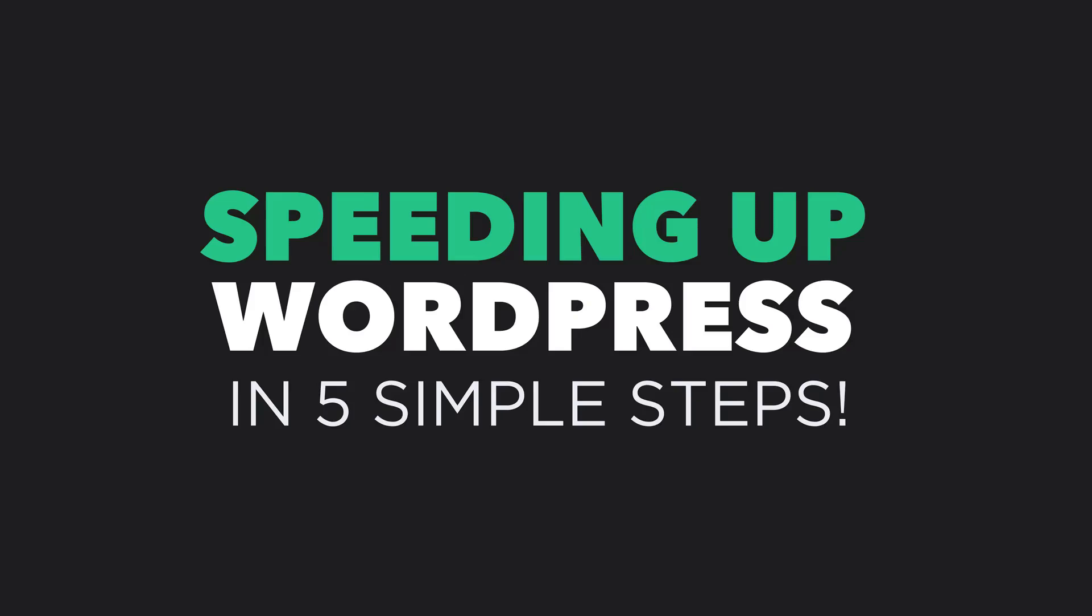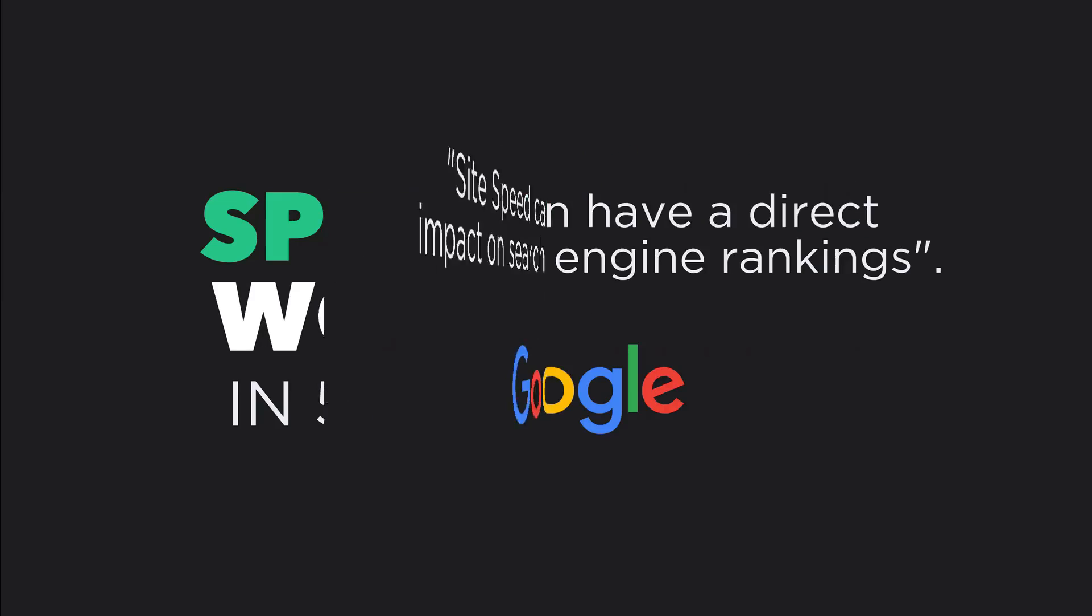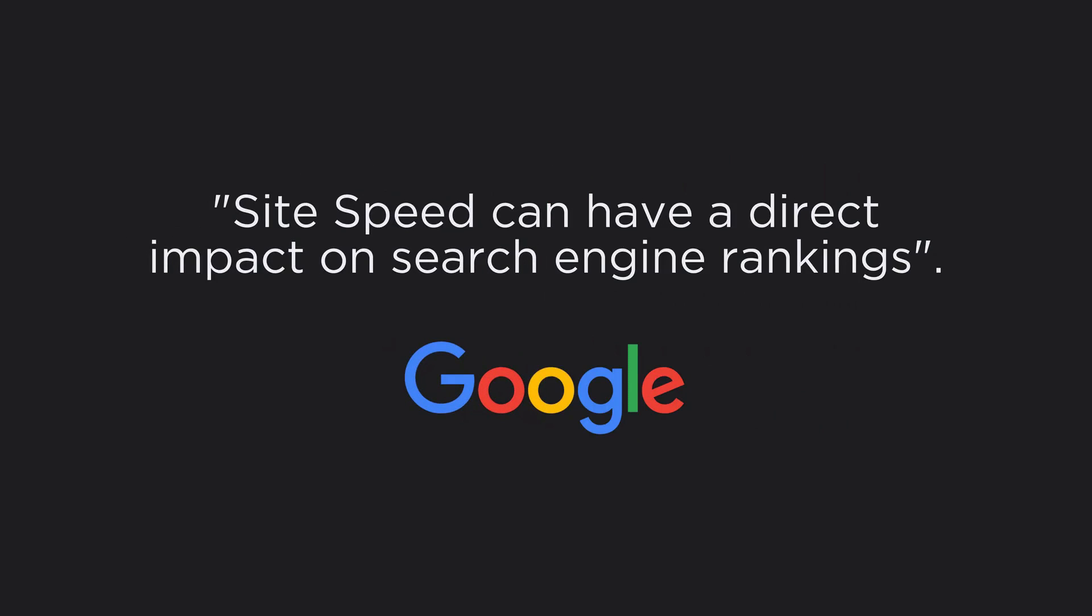Google have stated in the past that our site speed can actually have a direct impact on our search engine rankings, which means improving our site speed could result in higher rankings and therefore more organic traffic to our site.